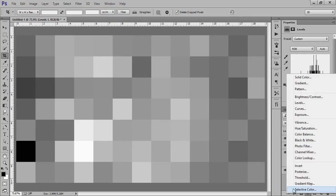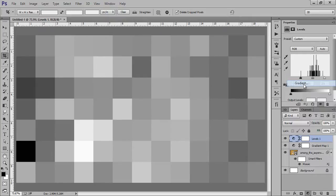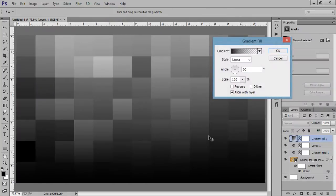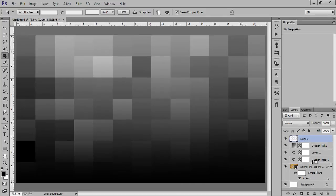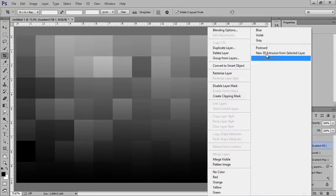Again go to Adjustment Layer, then Gradient. This is the gradient I want. Again make it. Merge all layers by pressing Ctrl+Shift+Alt+E.